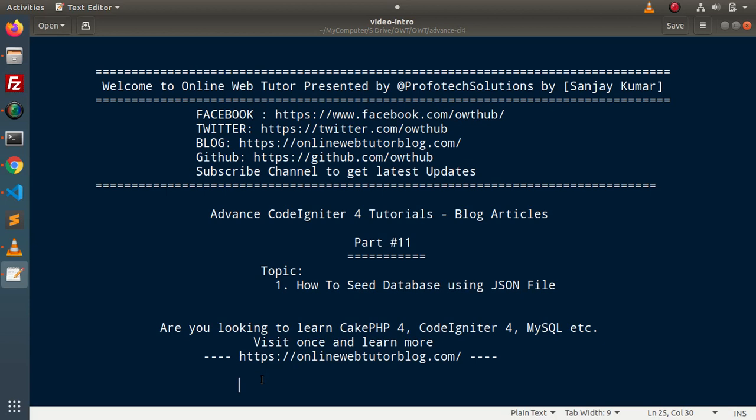Hello guys, welcome to Online Web Tutor. I am Sanjay. We are learning advanced CodeIgniter tutorials — this is part 11. Inside this video we will see the concept of how to seed a database table using a JSON file.